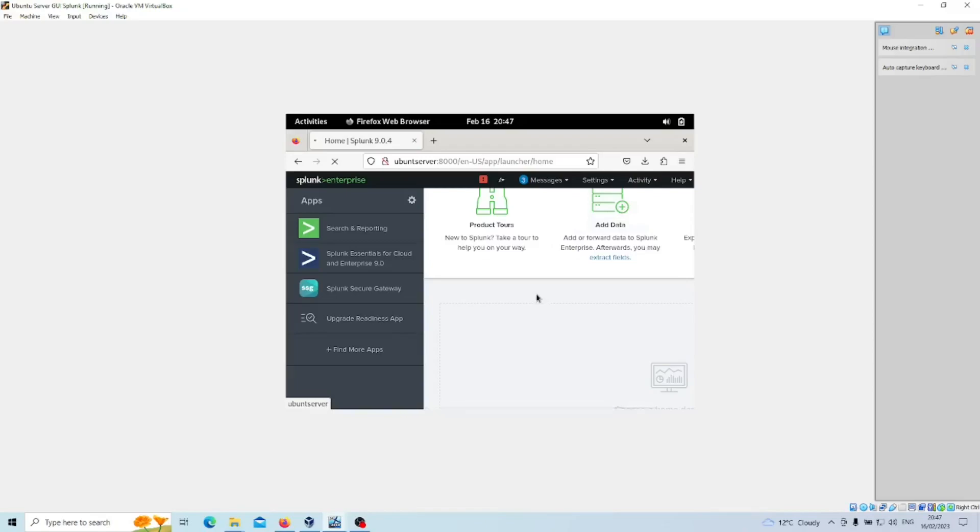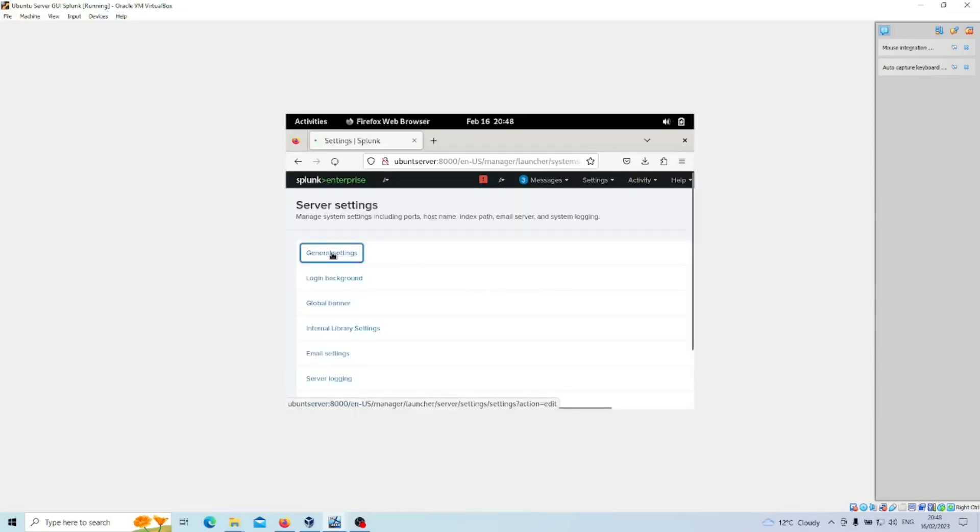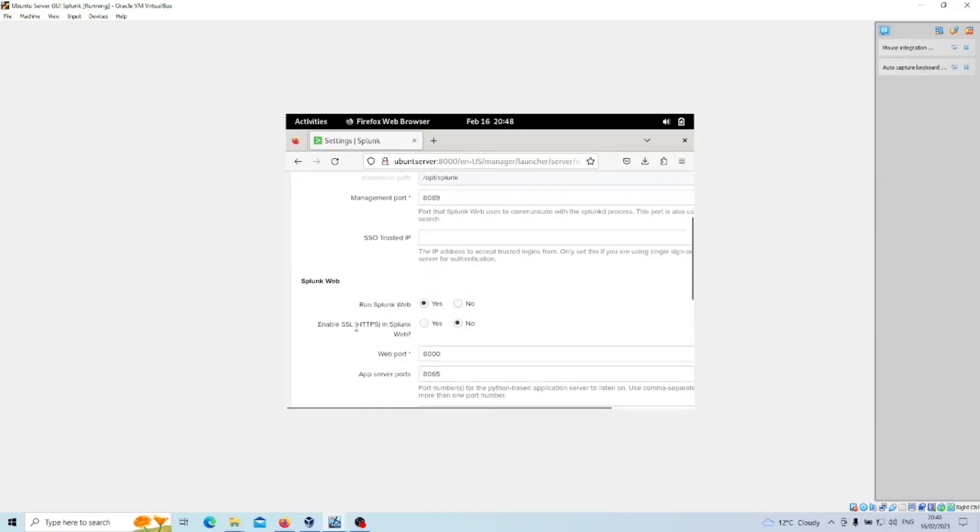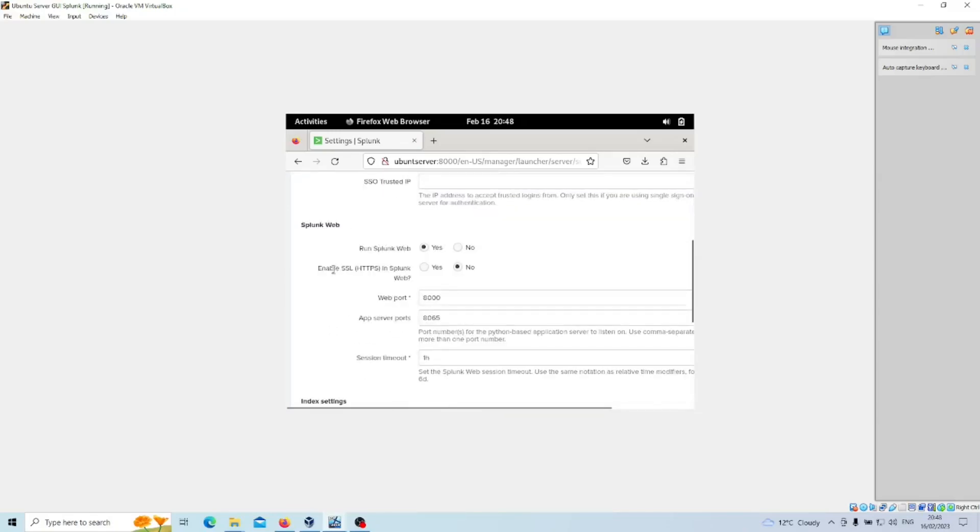We want to go to General Settings. All you would do here is go to this option here, so enable SSL secure sockets layer HTTPS in Splunk Web.